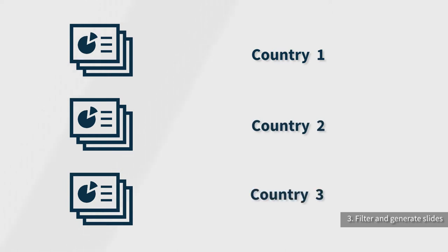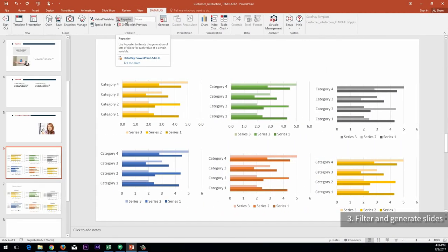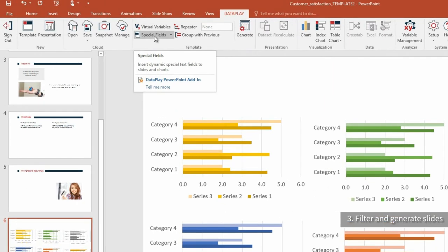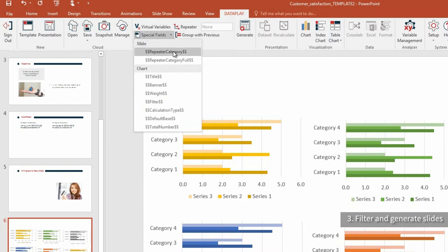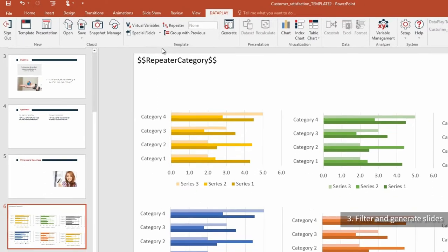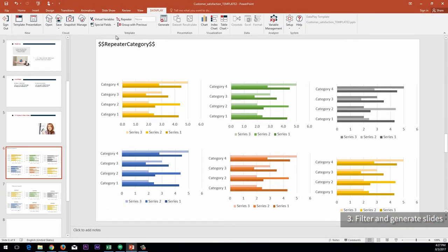For instance, you can regenerate sets of slides for each country in which the company has branches. In order to apply the repeater variable, we should not forget to assign a virtual variable to each specific slide we want to be regenerated from here. Moreover, Dataplay PowerPoint add-in has a function entitled Special Field, which is a placeholder to be replaced with the actual values from the dataset once the presentation is generated. For instance, you can apply a Special Field repeater category on the slide and it will be replaced with the actual values of a selected repeater variable from the dataset during the generation.